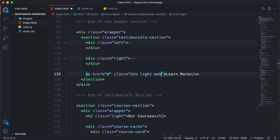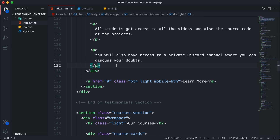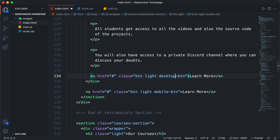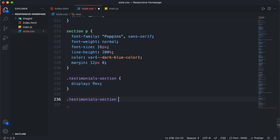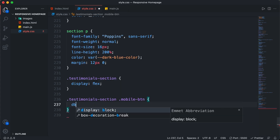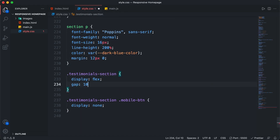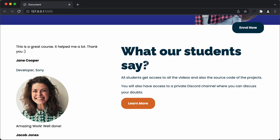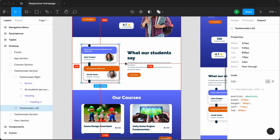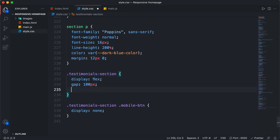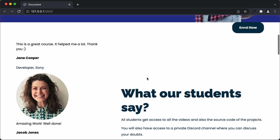We'll copy the button inside the right section. For the mobile version we need a button outside, so I'll add a class of 'mobile-button' to the original button. Inside the right division, after the paragraphs, I'll add the button with a class of 'desktop-button'. In the CSS, I'll type '.testimonials-section .mobile-button' and set display to none to hide it. Now if we go back to the browser, the button is in the correct position. Next we'll add a gap of 100 pixels between the left and right divisions, and set align-items to center so all elements are aligned vertically.